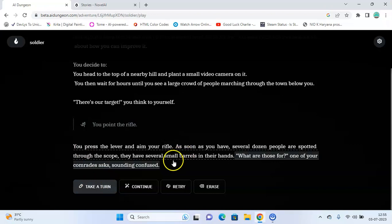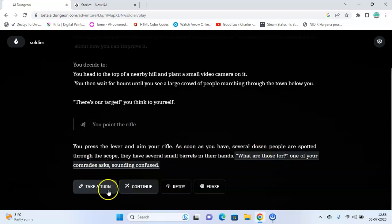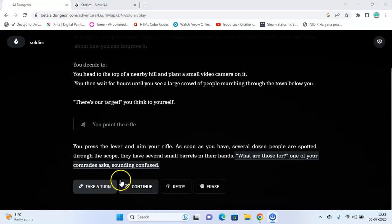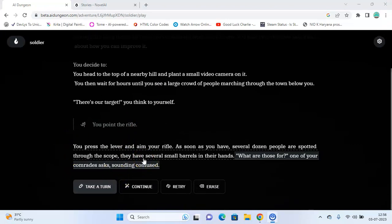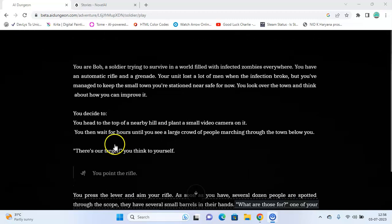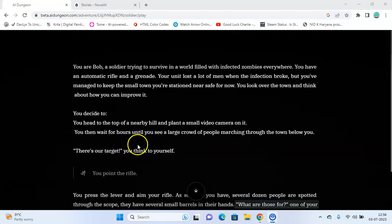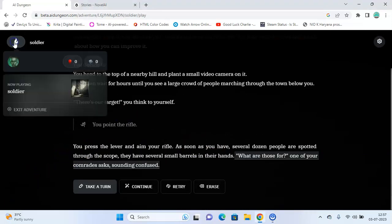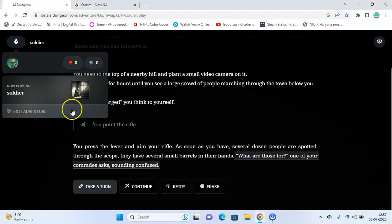You press the lever. 'What are those for?' asks one of your comrades. And you can continue the story like this. This platform provides a highly interactive experience where players can input commands or actions and the AI responds accordingly, generating the next part of the story in real time. And you can exit the adventure here.